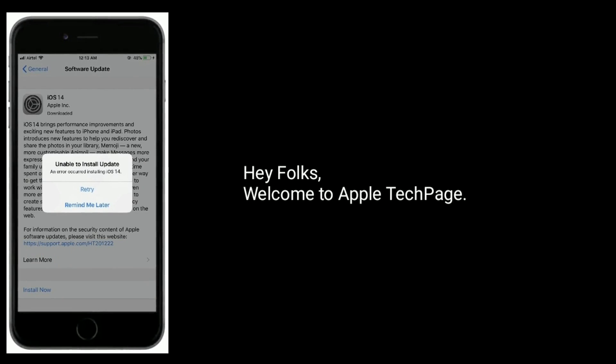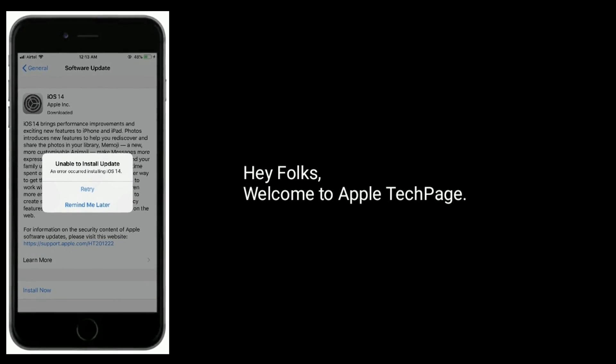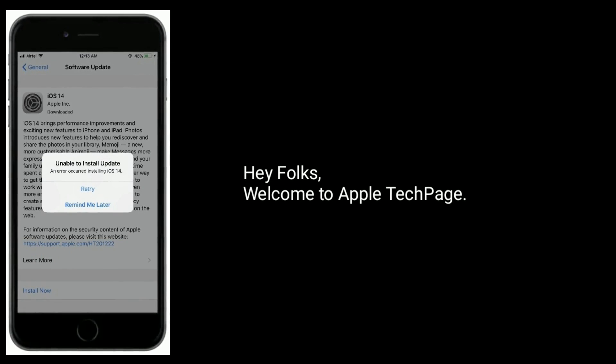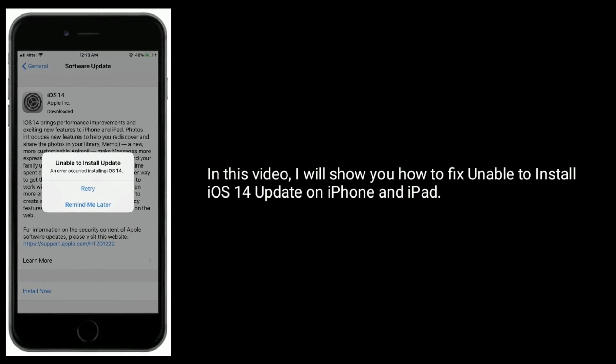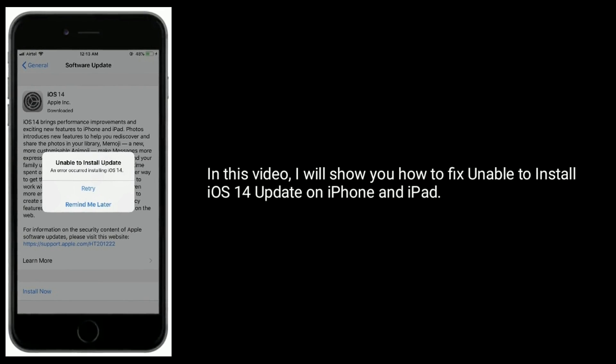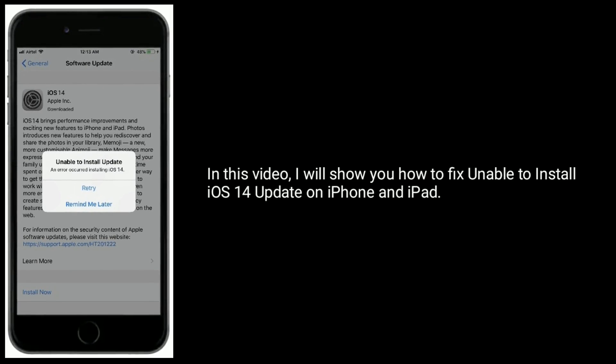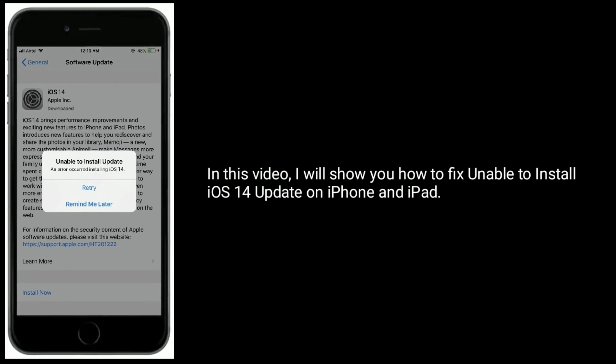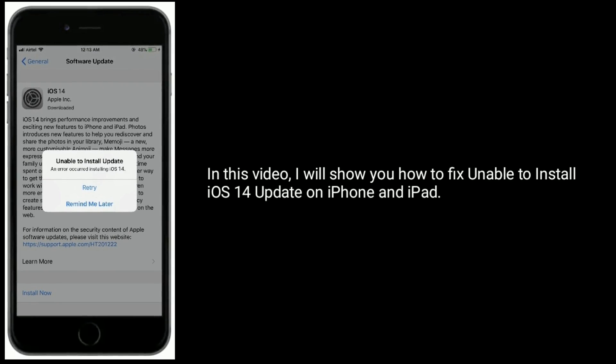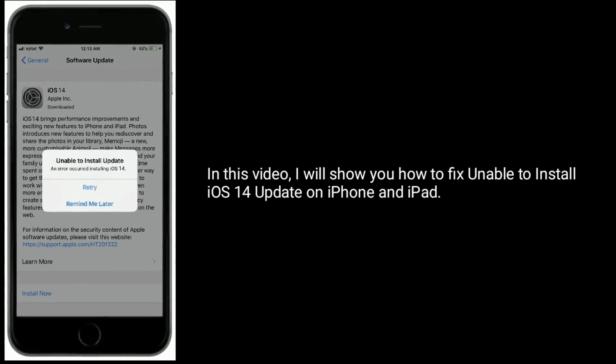Hey folks, welcome to Apple Tech page. In this video, I will show you how to fix unable to install iOS 14 update on iPhone and iPad.